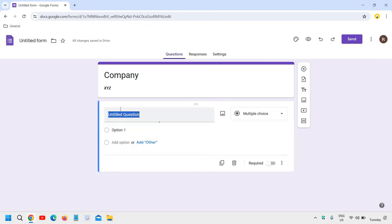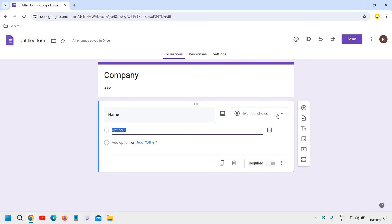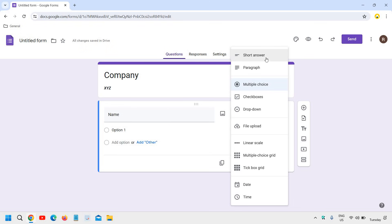Now here we have this question and here I can mention, like I can type name. And name shouldn't be multiple choice. Now once you click here, you will get a lot of options. Now since it's a name, it should not have multiple choice. It should have the short answer, right?